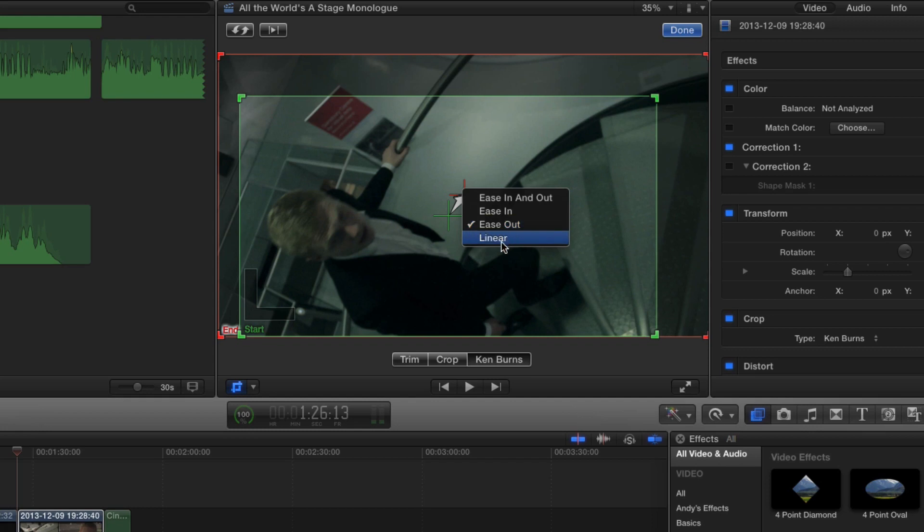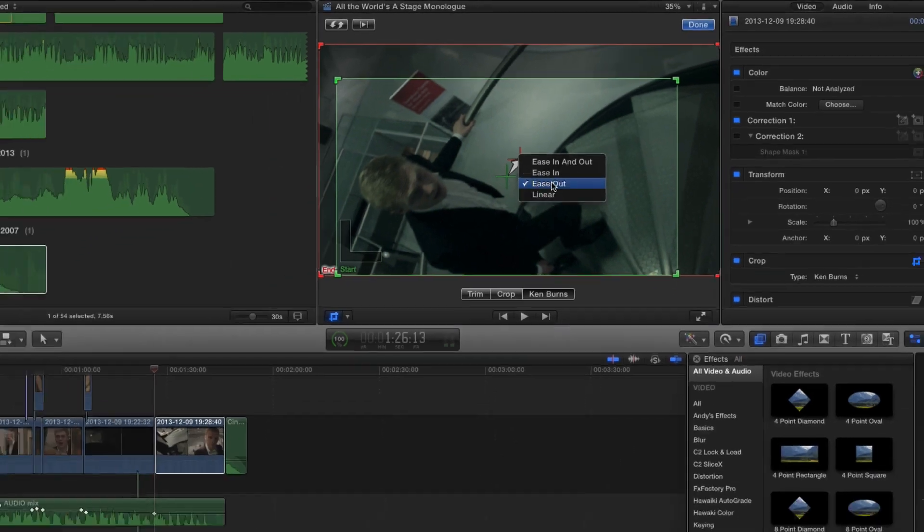The other option is linear, which is basically the default option that was there because there were no other options before Final Cut Pro 10.1. That basically means it's going to start at a constant pace and finish at that constant pace as well.